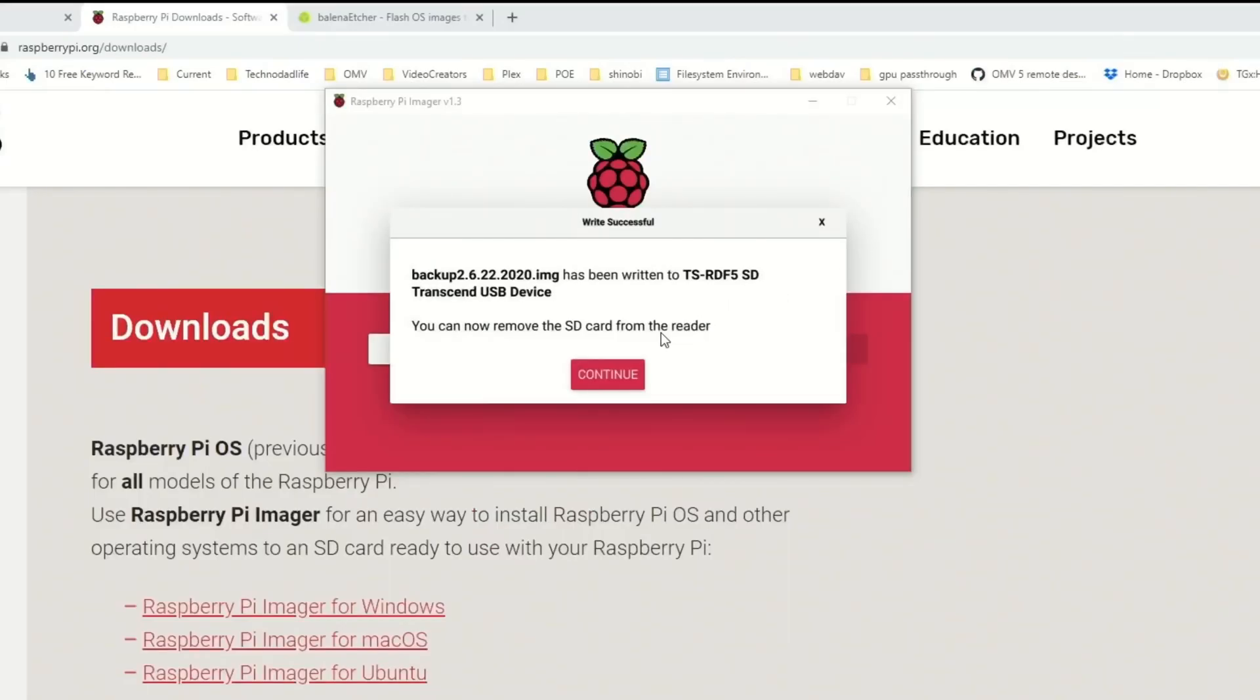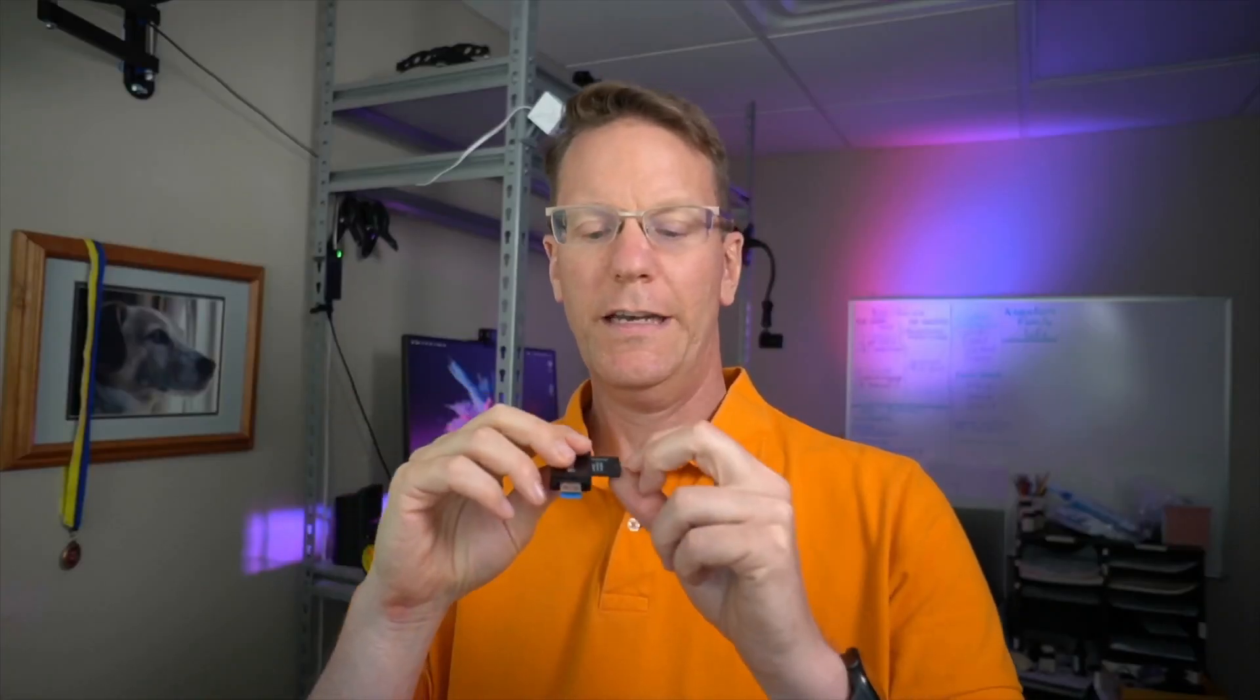So once that's done verifying, then you can click Continue and remove your SD card. So next, take out your SD card, insert it into your computer or your Raspberry Pi, and boot up again.